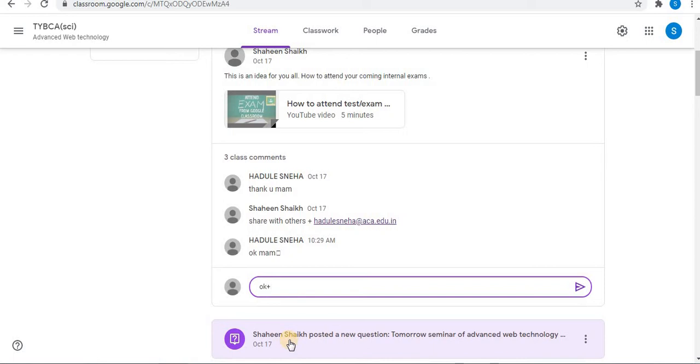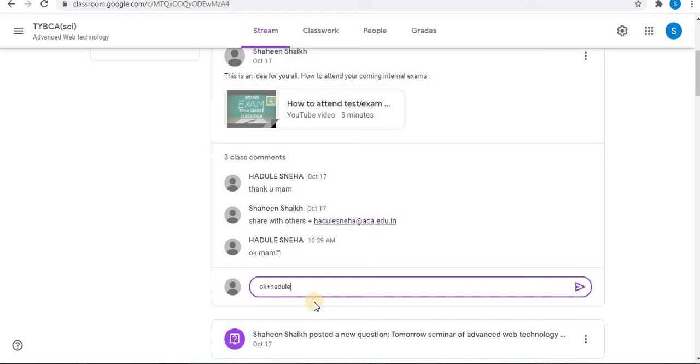As you start typing the email address, a list of email addresses will appear. You can select the name of any student you want and press enter to add them to the post. If you don't see the name you want or you do not find any list, then enter the full email address. In my case here, the list is not visible.